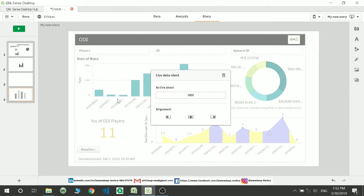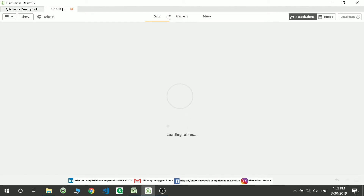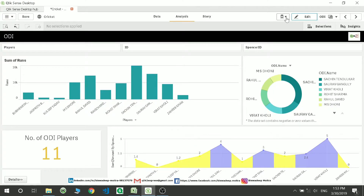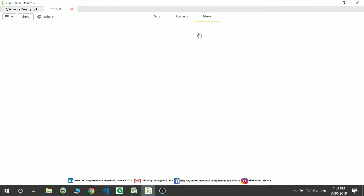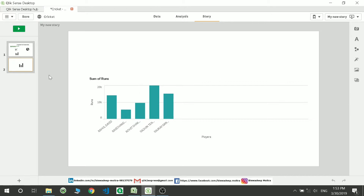You can also share bookmarks through stories. Let me show you how. I'll delete the extra pages, select my bookmark from the analysis page, go to the story, then go to the sheet library and add the sheet. Now the sheet is being selected based on your bookmark selection.